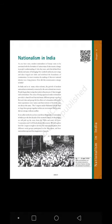People began discovering their unity in the process of their struggle with colonialism. The sense of being oppressed under colonialism provided a shared bond that tied many different groups together. But each class and group felt the effects of colonialism differently. Their experiences were varied and their notions of freedom were not always the same. The Congress under Mahatma Gandhi tried to forge these groups together within one movement, but the unity did not emerge without conflict.